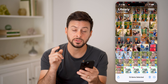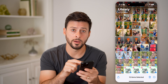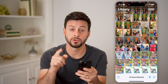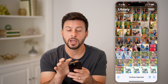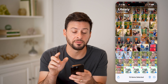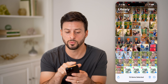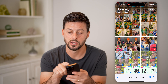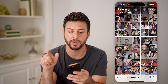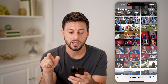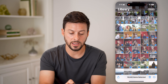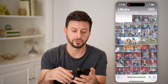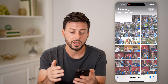Now, after you've selected some photos, keep your thumb on the screen — don't lift it up. But take your other finger and tap at the very top of your phone, next to where the time is, your cell signal, or the battery indicator. And you'll see that it automatically scrolls to the very top of the screen.